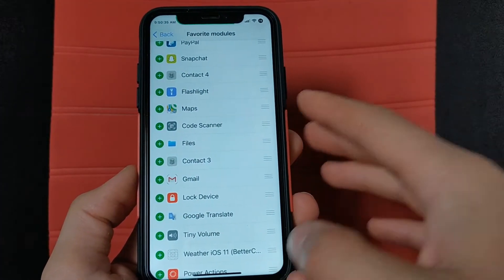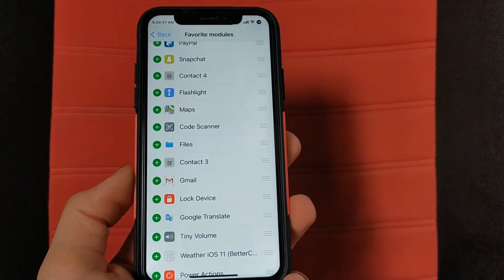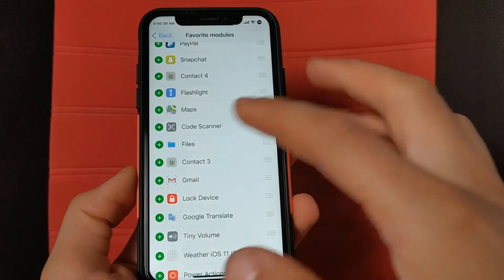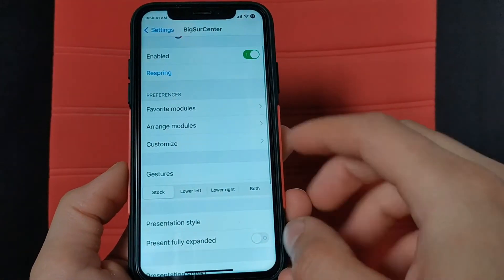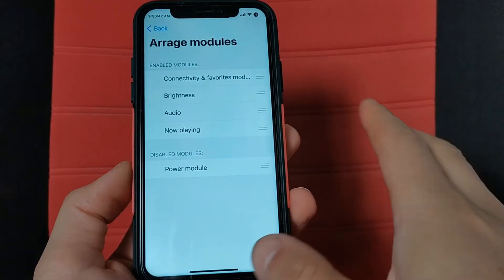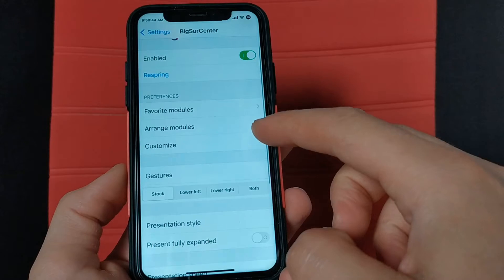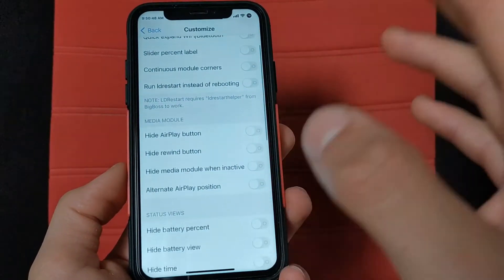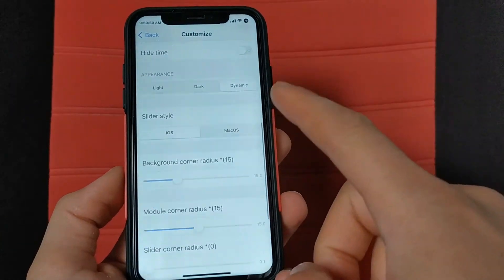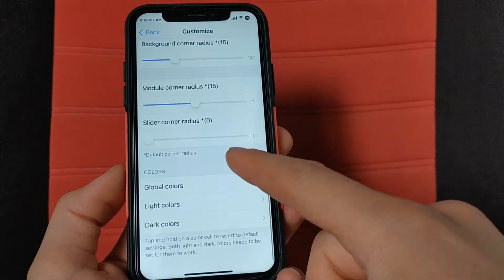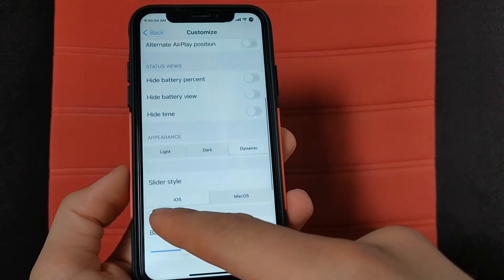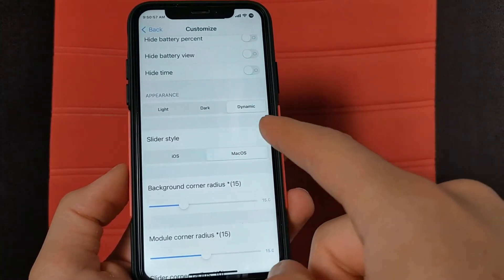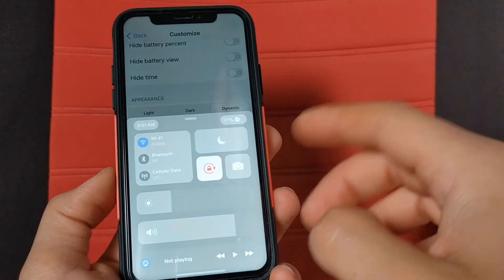You can choose from many wonderful modules and add as many as you want. If you don't find many modules, make sure to install the CC Modules tweak. Through this option you can arrange the modules as you want, and through another option you can hide many modules or change the properties of some modules.